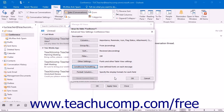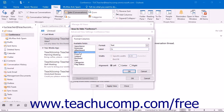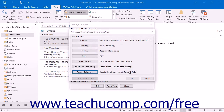If using a table view in Outlook, you can click the Format Columns button to specify a display format for each field in your view. Just select the name of the field whose display you wish to modify from the Available Fields list at the left side of the dialog box, and then change its settings at the right side. When you are finished, click OK to apply the changes to your view.